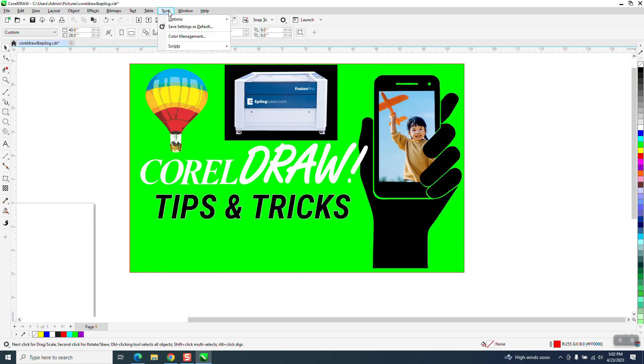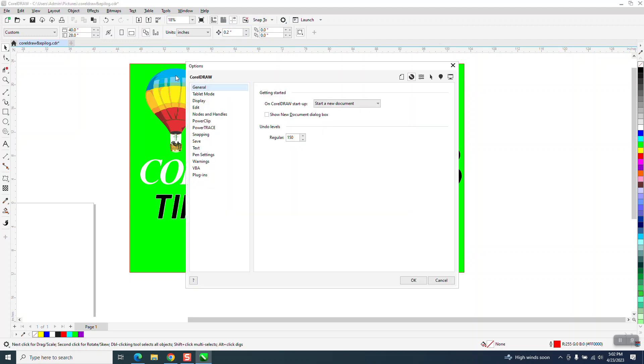But if you go to Tools, Options, and CorelDRAW, under General, right here, Show New Document dialog box, have it checked and say OK.